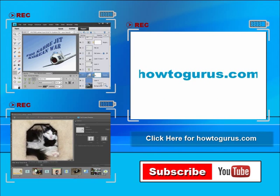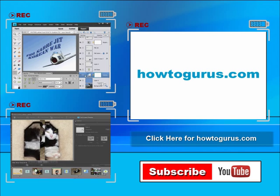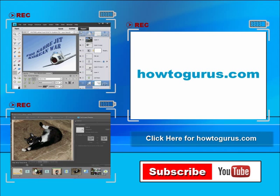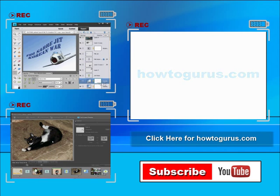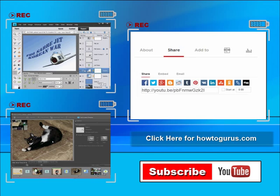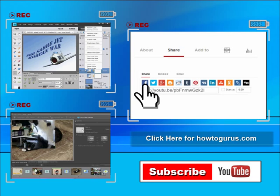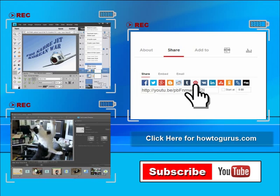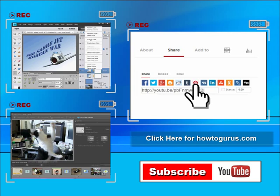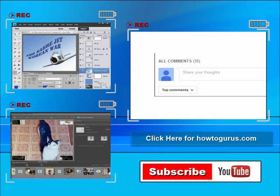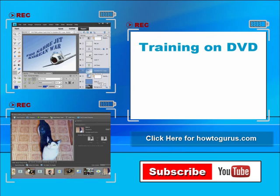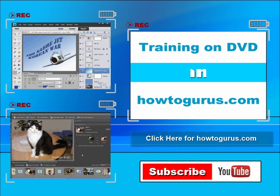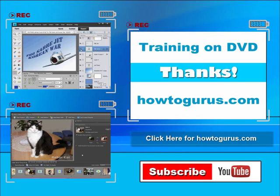Don't forget to check out my website at howtogurus.com. You can share this video with your friends and coworkers. Just click on share and then click on the social media buttons. Feel free to comment on my videos. I try to answer all comments as quickly as I can. And finally, you can get all of my training videos on DVD at howtogurus.com. Thanks again for watching.